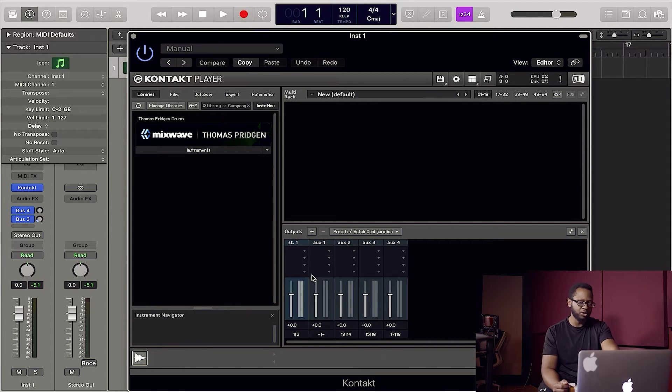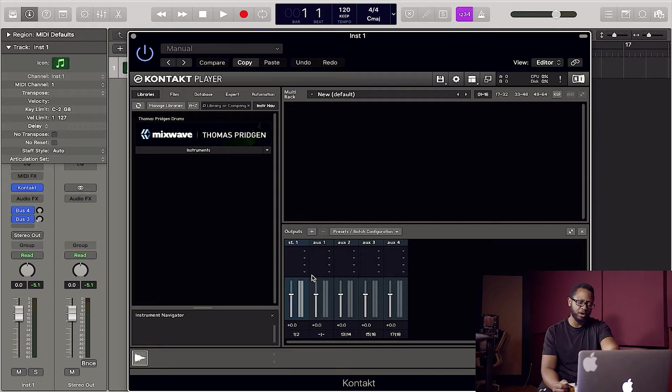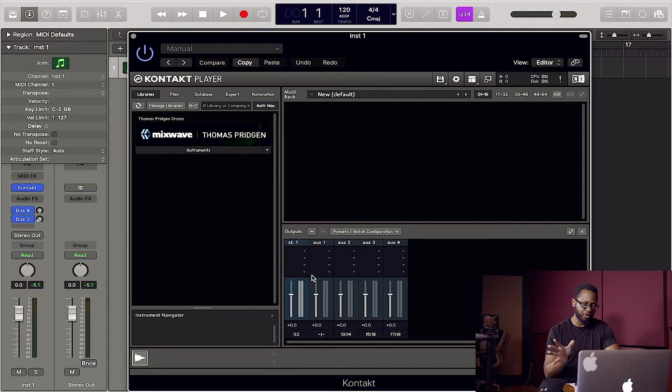Now yours may look a little bit different. You might have surround and some other things there, but we're going to get rid of all that anyway.